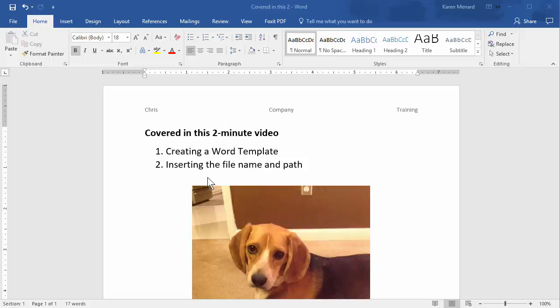Hey, this is Chris Menard. Frequently when I'm teaching Microsoft Word, someone will ask, why do I want to make a Word template? Let me show you why.